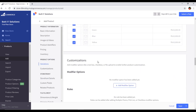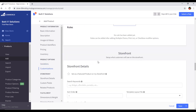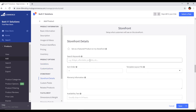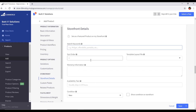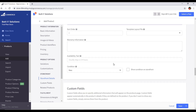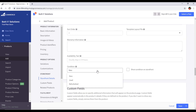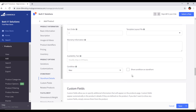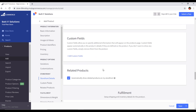There are more options under storefront details. You can add search keywords for your product if you want, though these are not mandatory. For condition, you can select New, Used, or Refurbished according to your product — this product is new so I will select New. You can also add custom fields if needed.